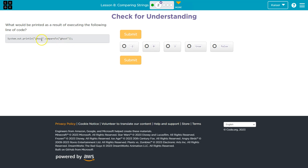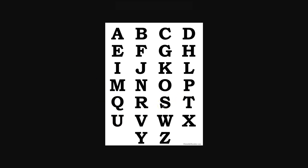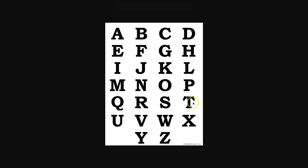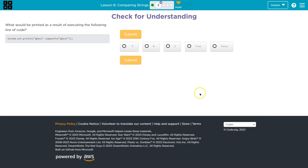The one that differs is U and S. So let's head over here — here's U, and here is S. So let's think about that. U and S are two apart. Now, how does this compare work? Well, we are comparing ghoul to ghost.